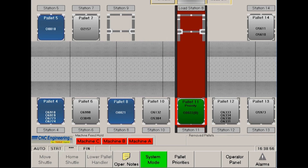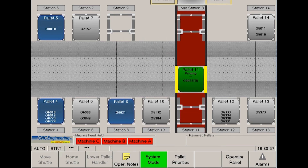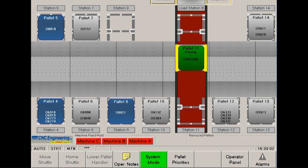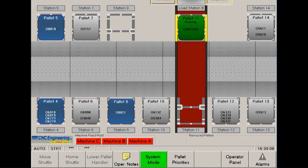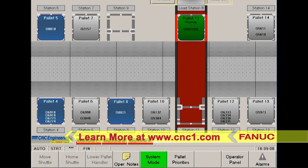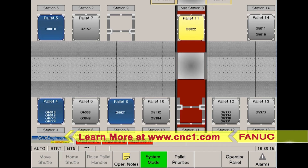With over 30 years of experience, the team of experts at CNC Engineering has become a leader in providing their customers with quality retrofitted FANUC CNC systems. To learn more, please visit the CNC Engineering website at CNC1.com.